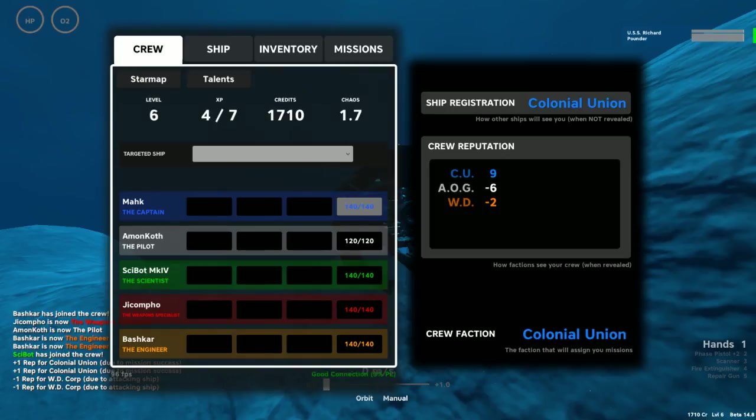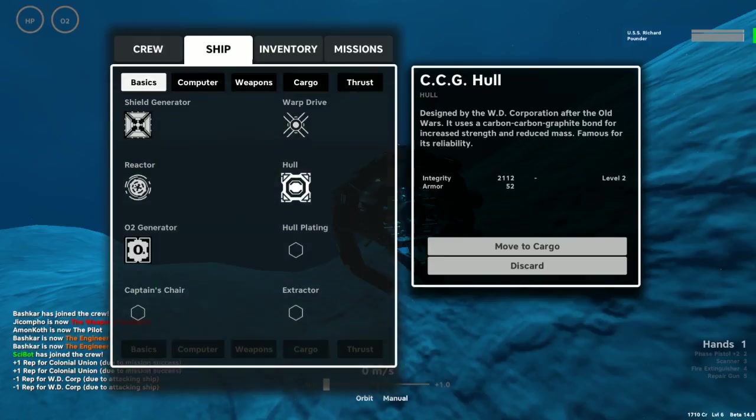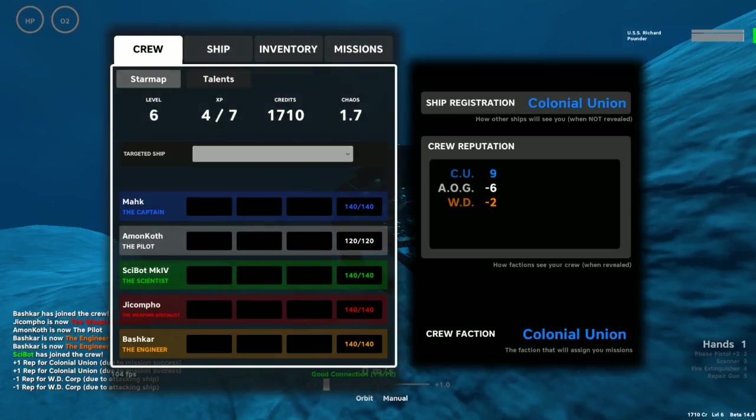We did do some damage to those security drones. Not very much, but we did do some damage. Yeah, I knew we did.